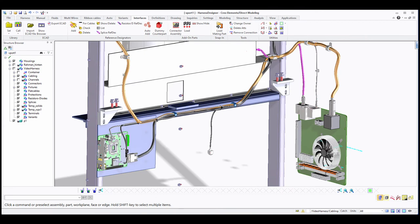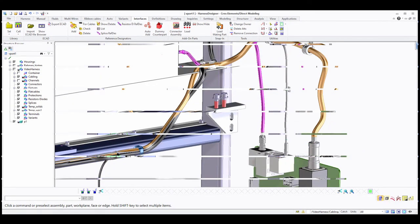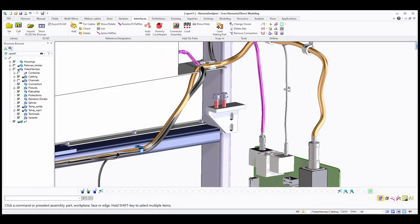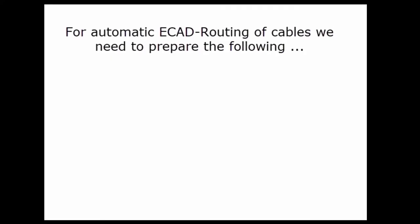Today I would like to show you how to make connections from an ecat file with prefabricated cables. This is the final result you will get, and in this video we will go into detail on how to read the ecat file for ecat routing.